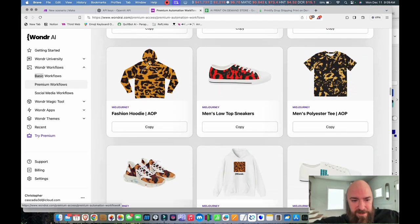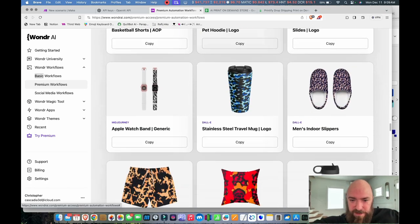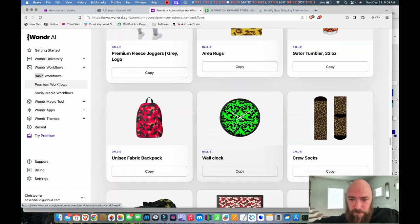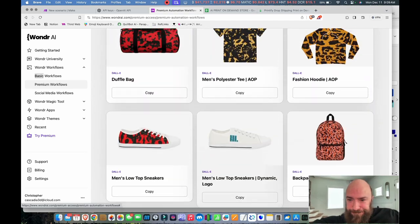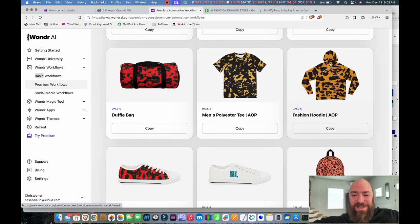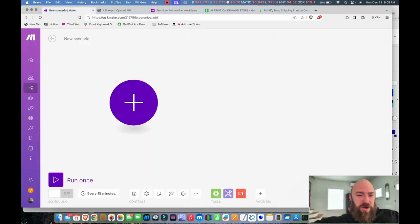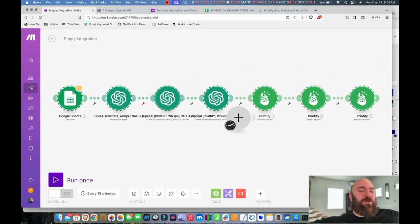There's the hoodie — but that's the Mid Journey hoodie. I want the DALL-E one. There it is. See the Copy button? Click Copy, go back over to Make, paste, and there's the workflow right in your Make account.